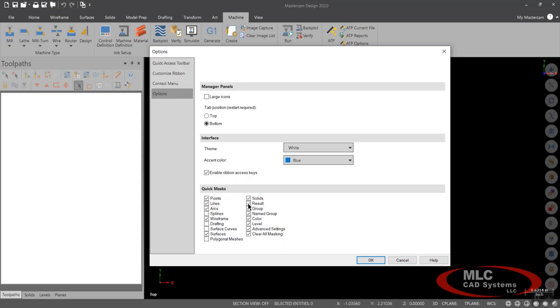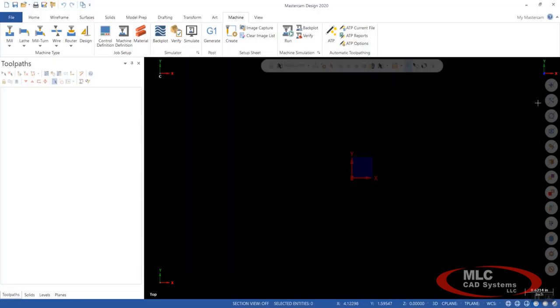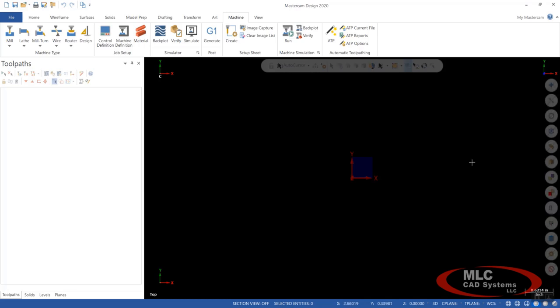Maybe you just want point lines and arcs. And maybe no splines. Maybe no drafting. Now that we've made those changes, if you notice, they'll go away. These got a little bit smaller over here because we took some of them out of the menu.